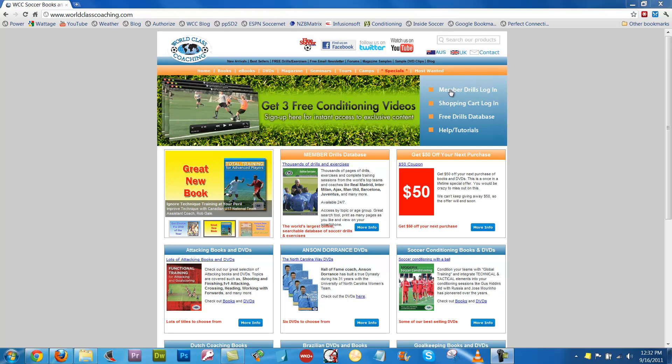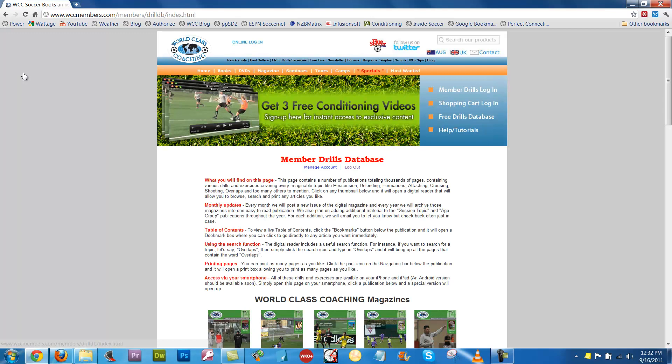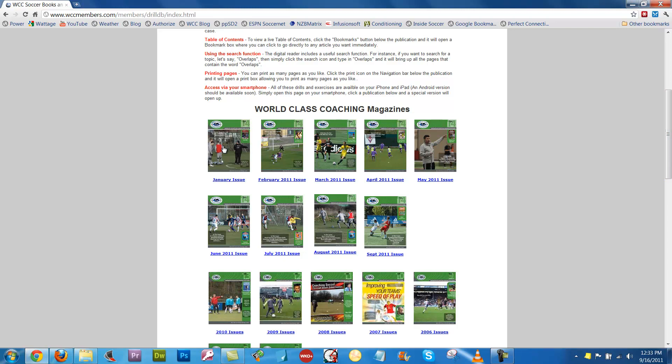To log in, you go to Member Drills Login here, click that, log in at that page, and then at the top here, click where it says Drills Database. That will bring you up to the Member Drills Database page, and as you can see, we've got all the issues from this year, from 2011.